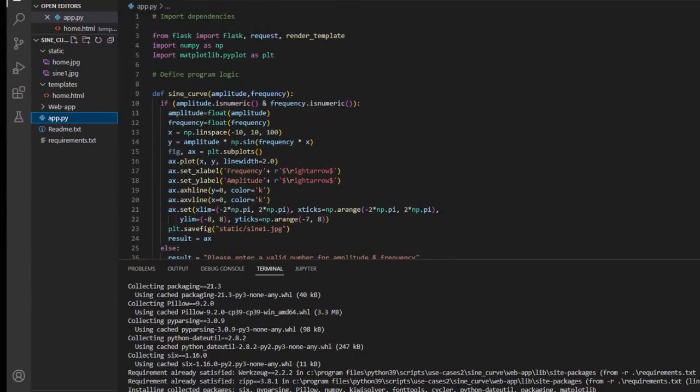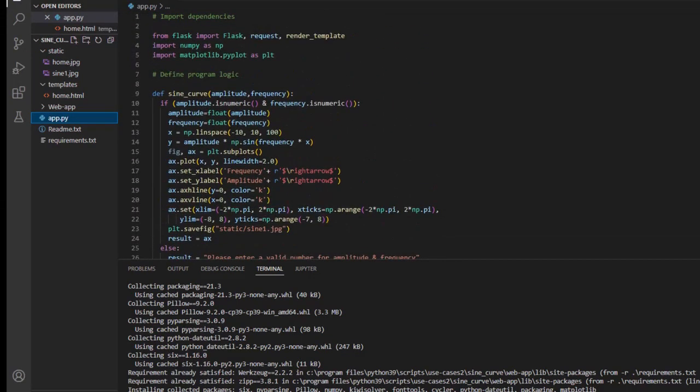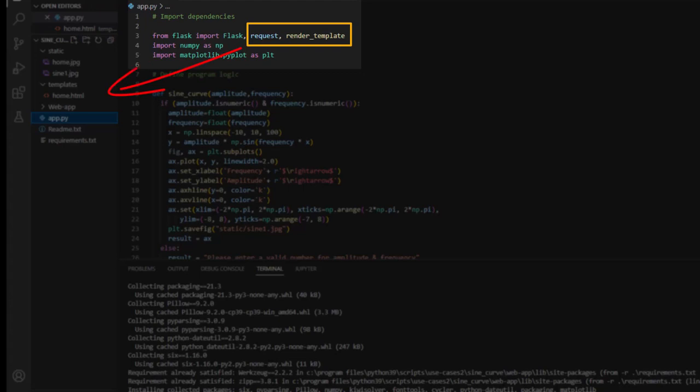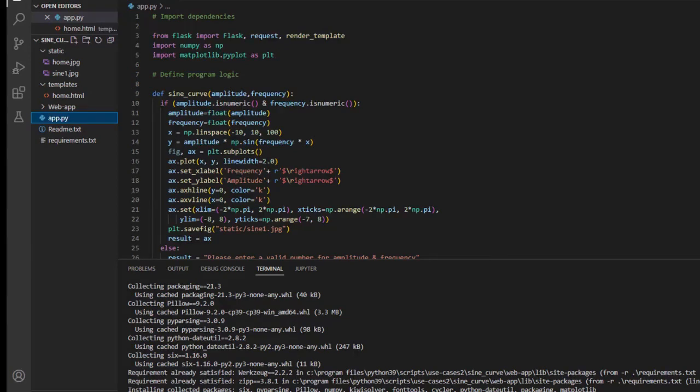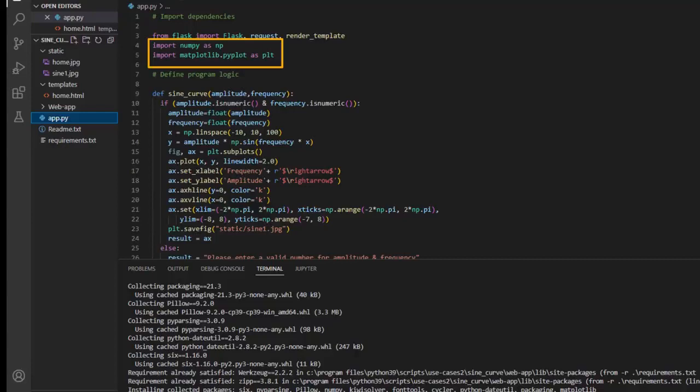In the first section of our python file we import flask web framework along with a request and render template. Render template function points out to an actual html file home.html that has our actual website. Whereas post request is one of the http methods that allows the user to send html form data to the server. We import two libraries, numpy and matplotlib to build and plot the trigonometric sine function.